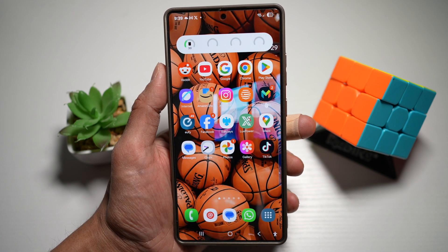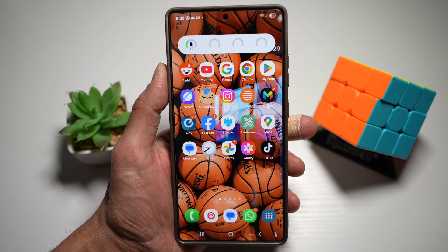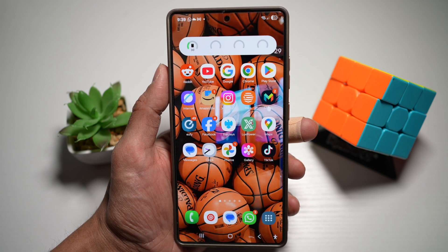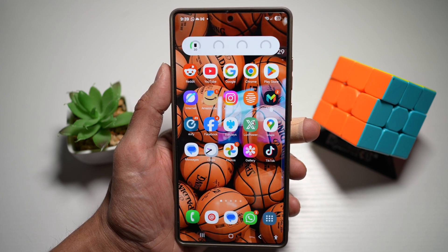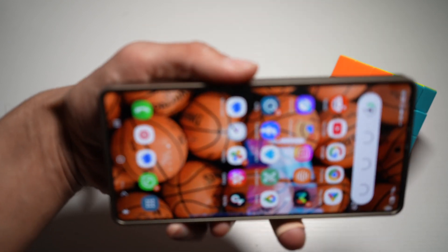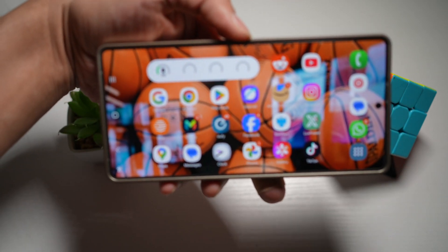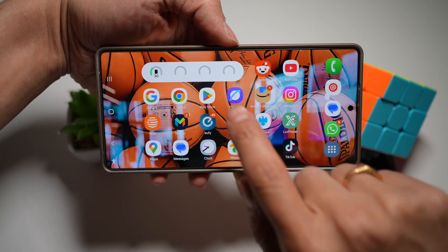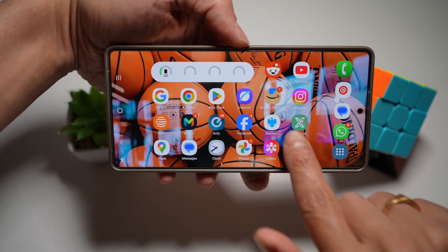On your Samsung S25 Ultra, you have the landscape mode for home screen. This basically turns your entire phone interface sideways, including the home screen, widgets, and the app drawer. Once I turn this phone sideways, you'll see that it is showing me all the apps and the app drawer and the widgets as well in landscape mode.